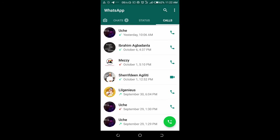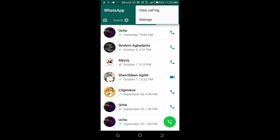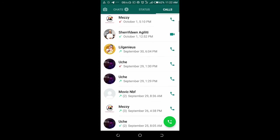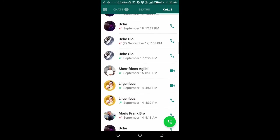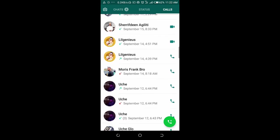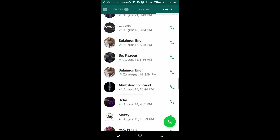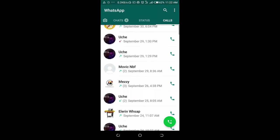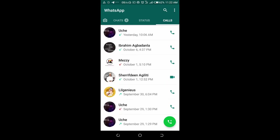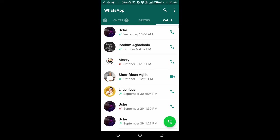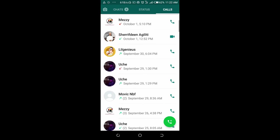Click on the three dots icon at the top right of the screen, then click on clear call log. All the call history here will be deleted.